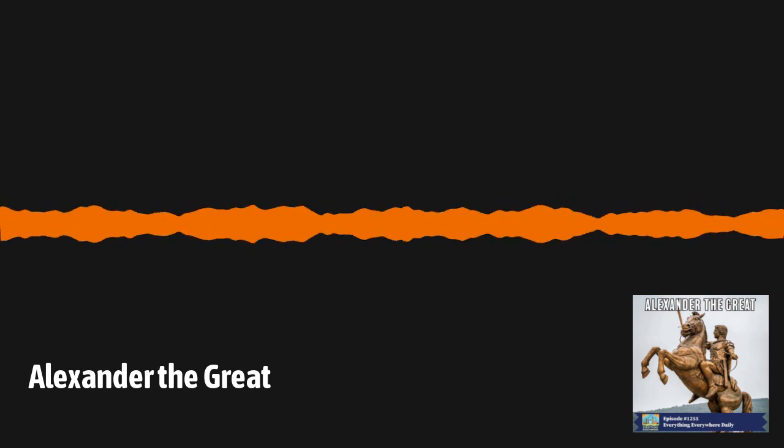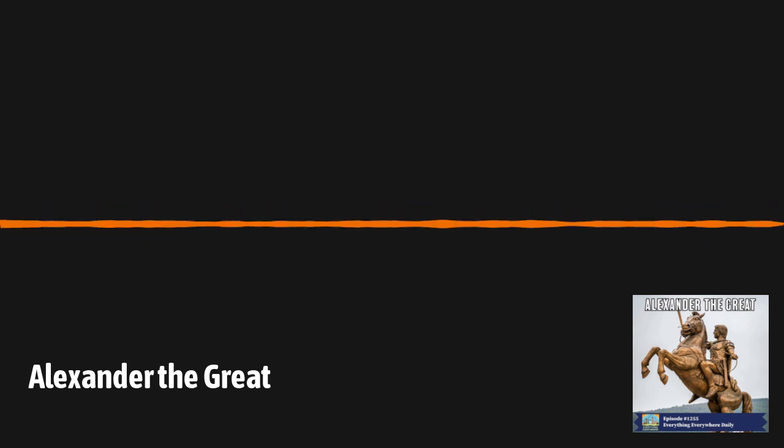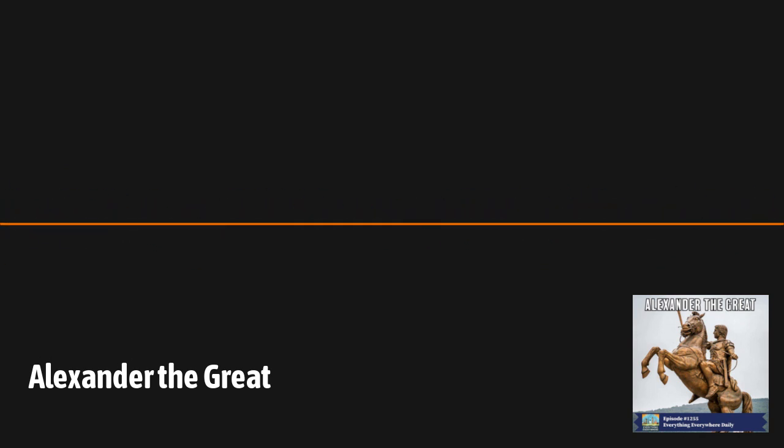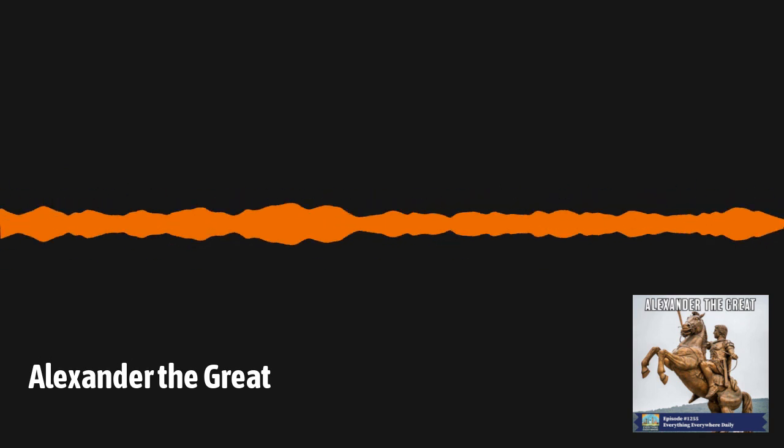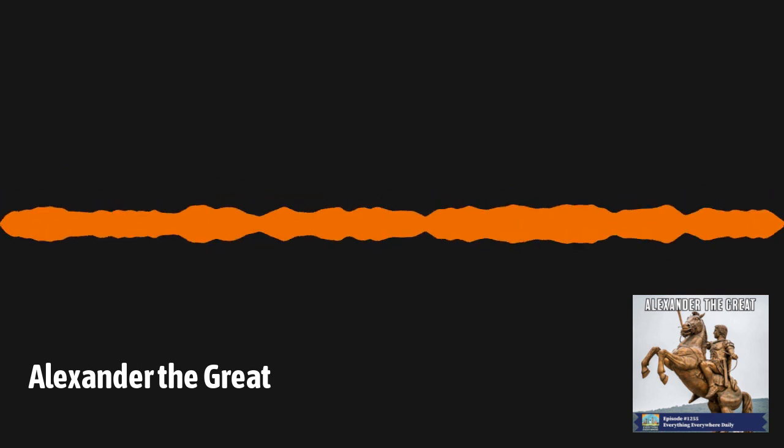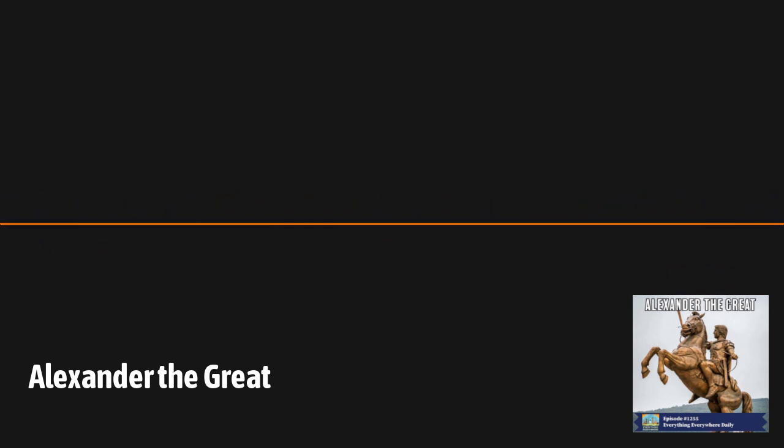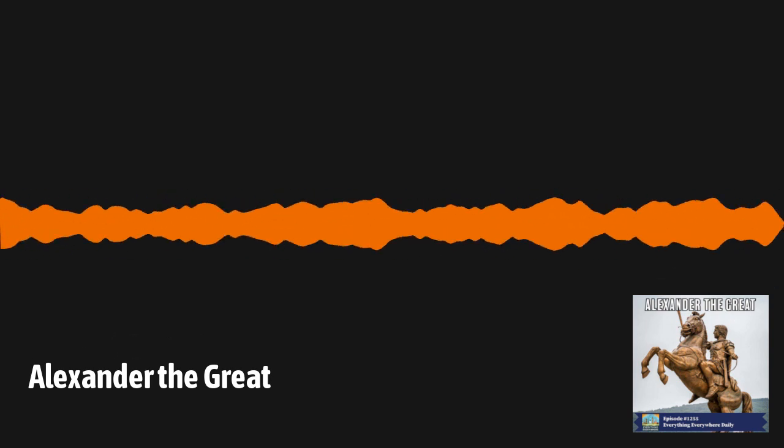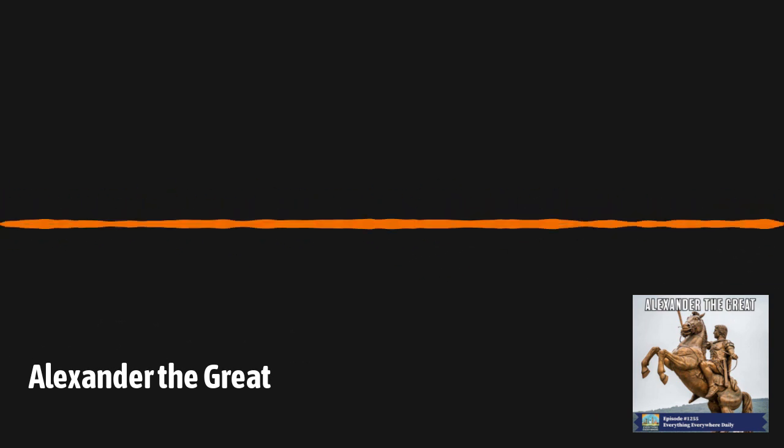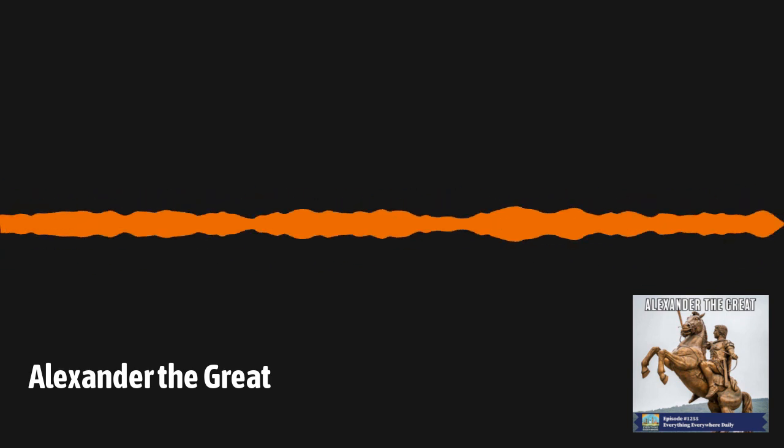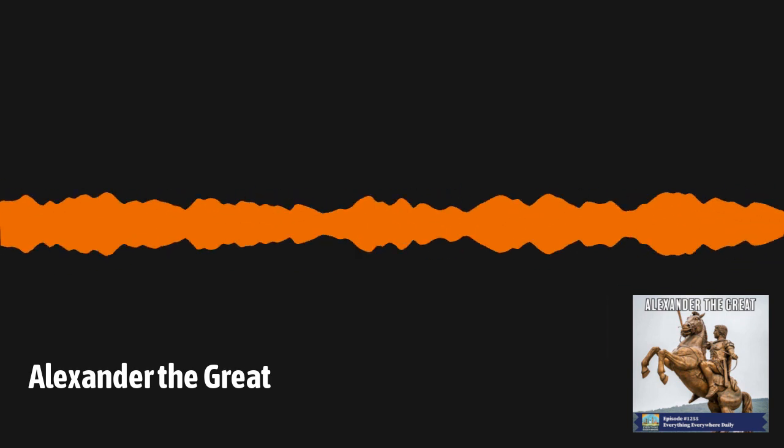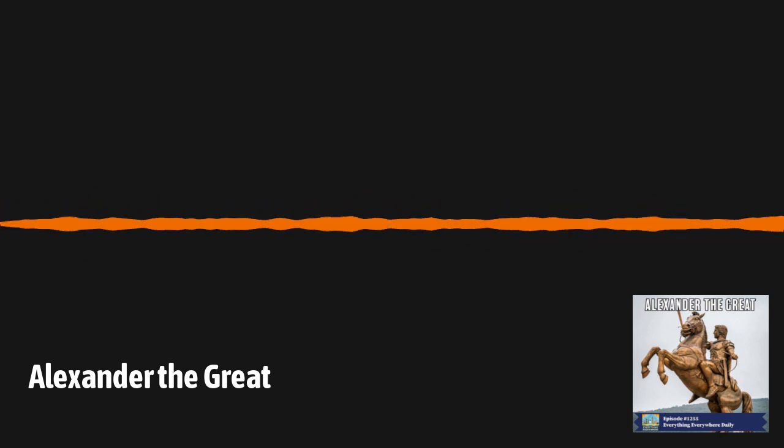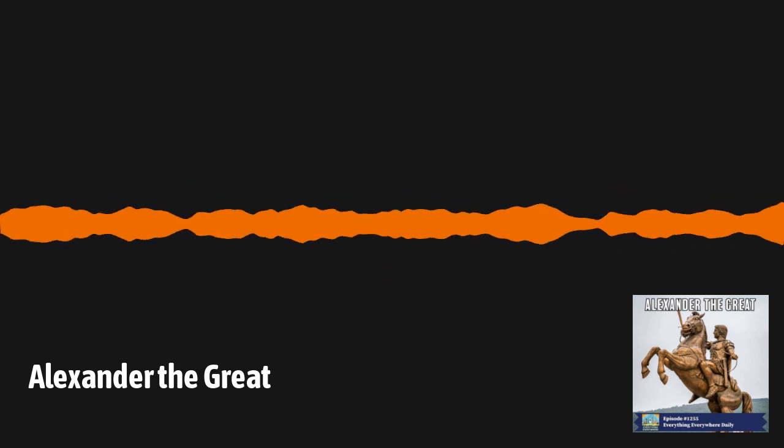The executive producer of Everything Everywhere Daily is Charles Daniel. The associate producers are Peter Bennett and Cameron Kiefer. I wanted to give a big thanks to everyone who supports the show on Patreon. Your support helps me put out a new show every day. And if you're interested in Everything Everywhere Daily merchandise, Patreon is currently the only place where it's available. And if you'd like to talk to other listeners of the show and get notified of future episodes and projects, please join my Facebook group or Discord server. Links to everything are in the show notes.